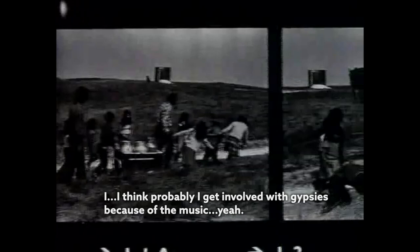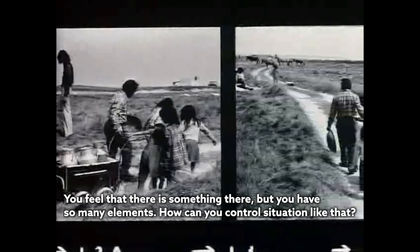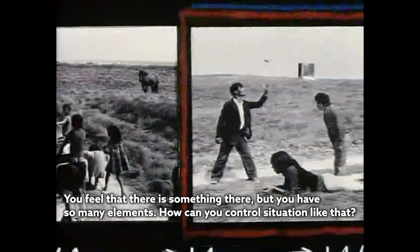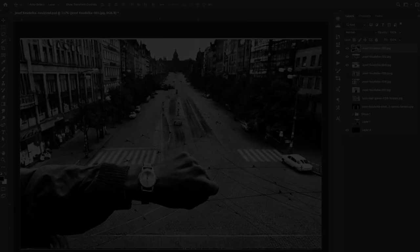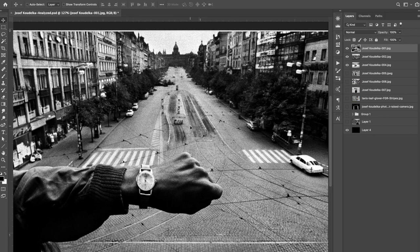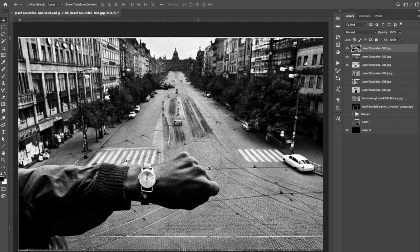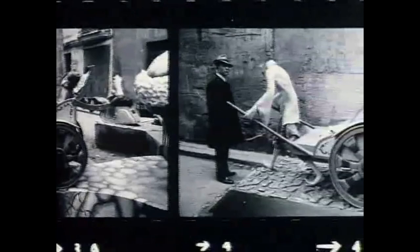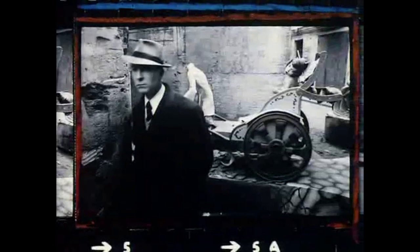Koudelka said: 'I think I probably got involved with gypsies because of the music — you feel that there is something there, but you have so many elements, how can you control a situation like that?' In the last photo, he's above his hand with a nice dark figure on a light background, capturing the city streets in the background — nice balance, nice figure-ground relationship, and a great moment in time. That's it for Joseph Koudelka — I hope you enjoyed this quick video.